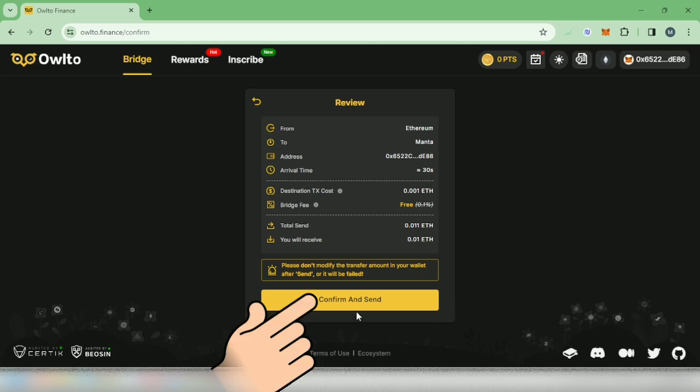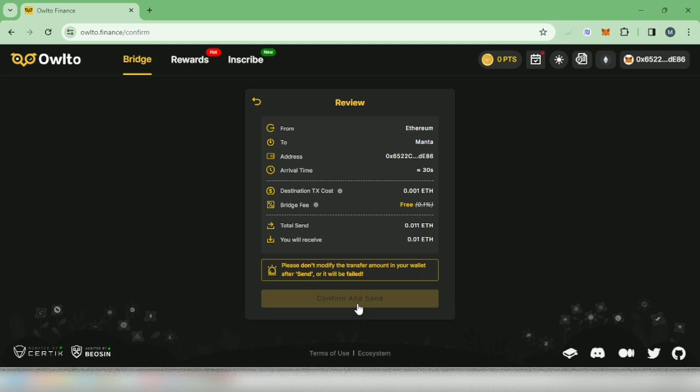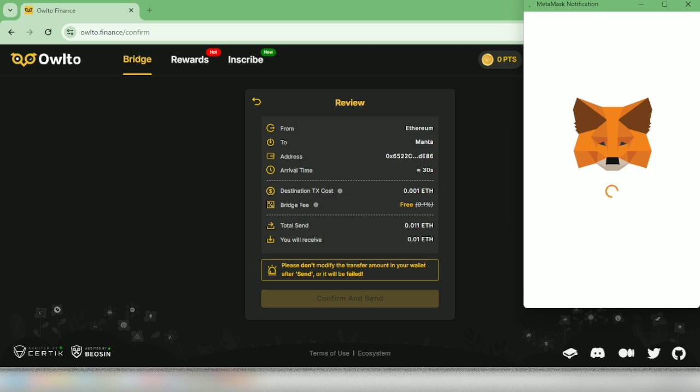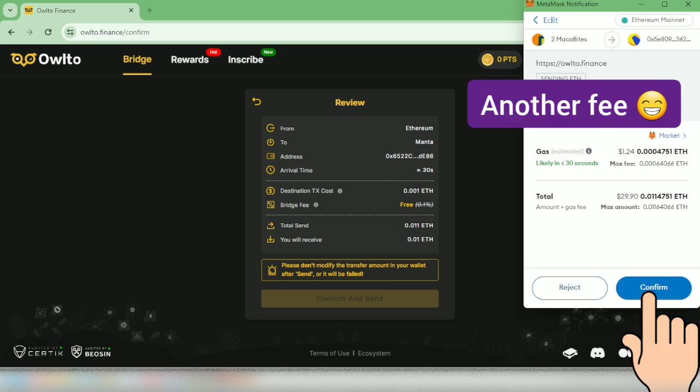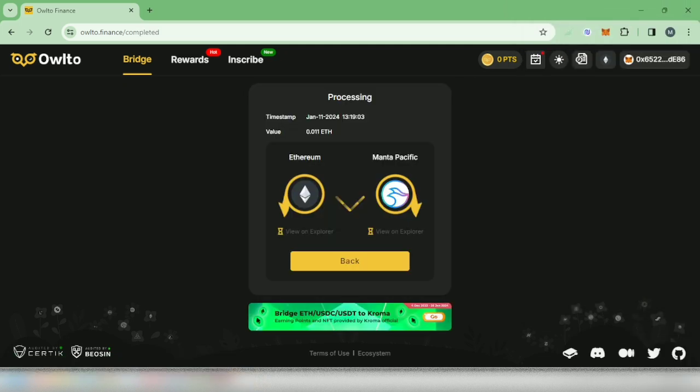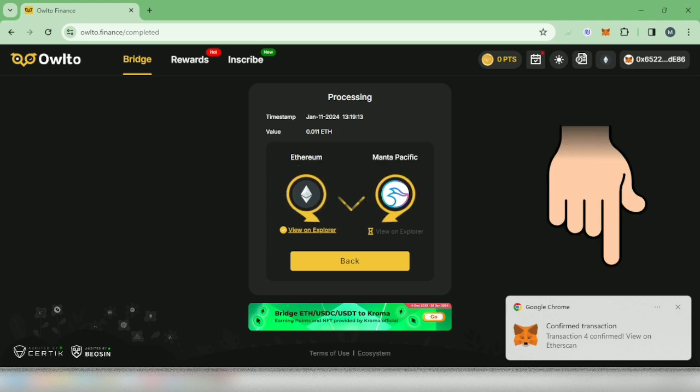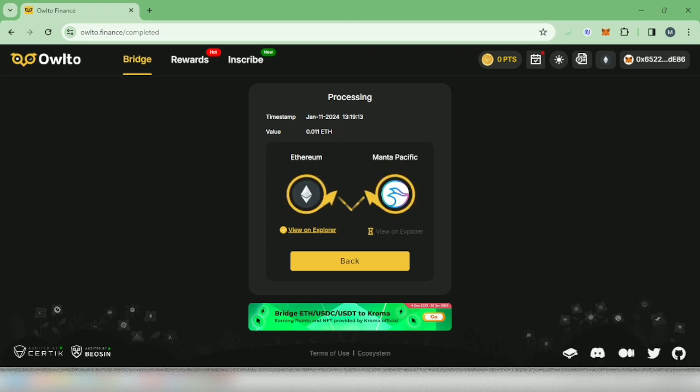Click confirm and send. Your wallet will pop up. Confirm the transaction. All right, processing. Here the transaction has been confirmed in my wallet. It will take a few minutes, just wait.